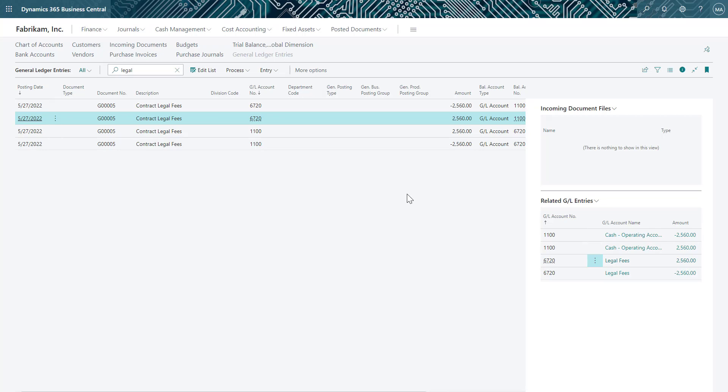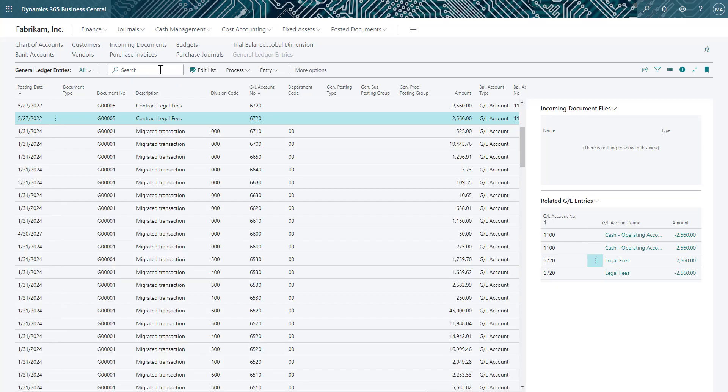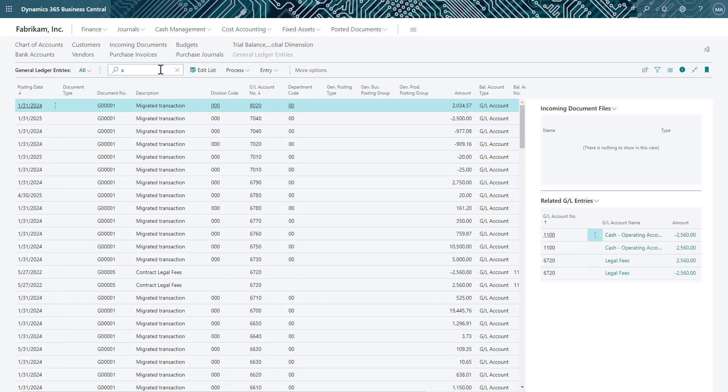Finally, let's say you noticed a journal entry was posted using incorrect dimensions. You could reverse the transaction or you can use the correct dimension functionality. To correct a dimension value, again I will search for the journal entry I want to correct.